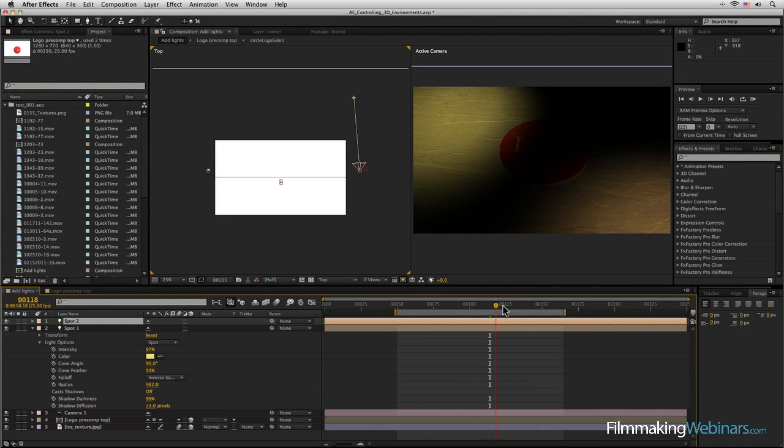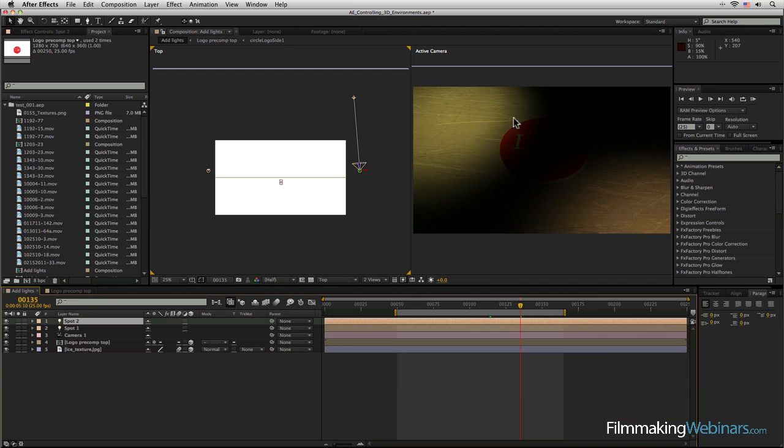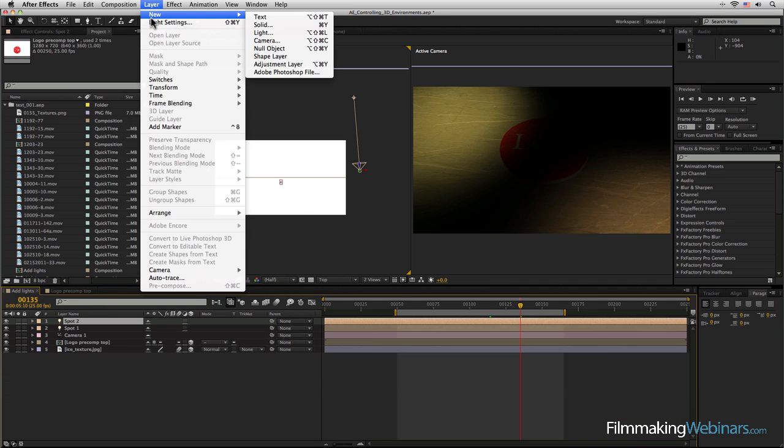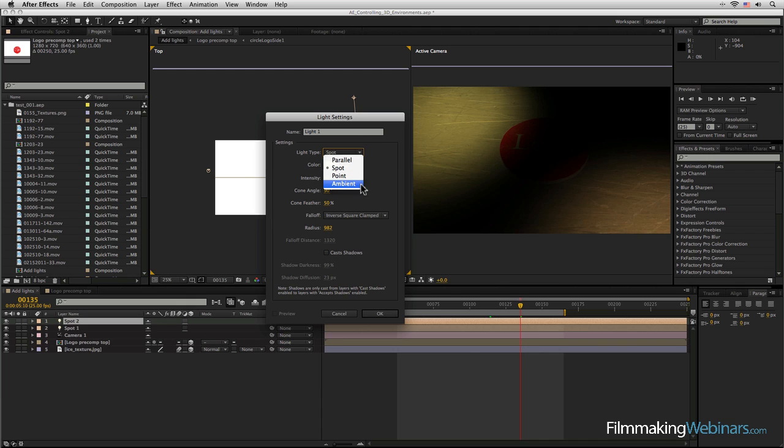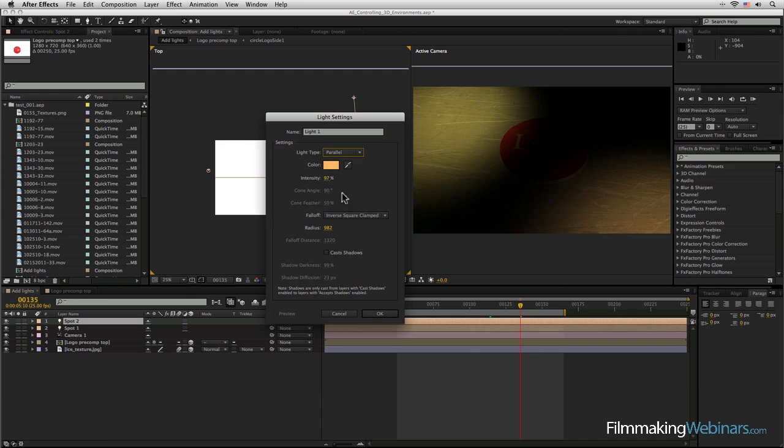Now I want to start filling in some of the extra space, so I'm going to create a new type of light. We've got actually a couple to fill in extra areas. We've got the ambient light which will just fill in across the entire scene, which can be very useful.